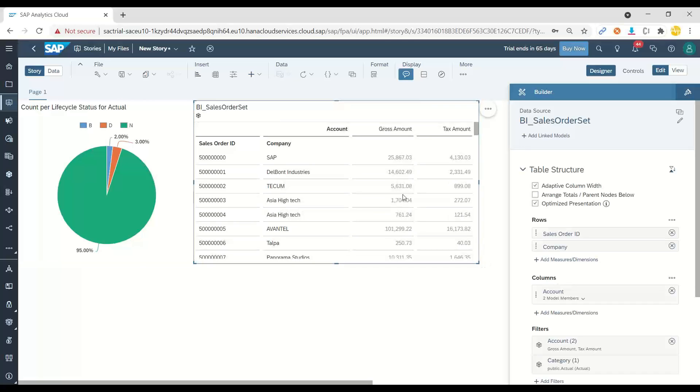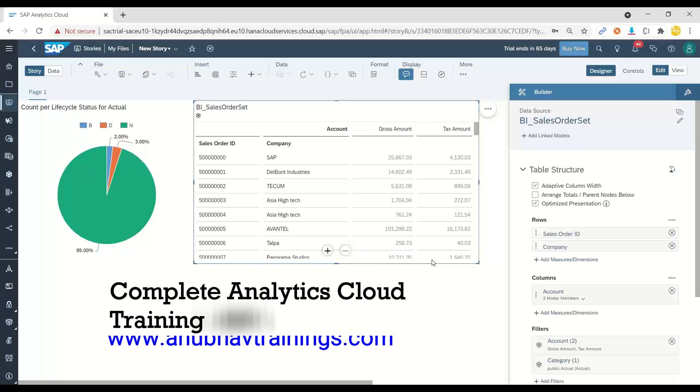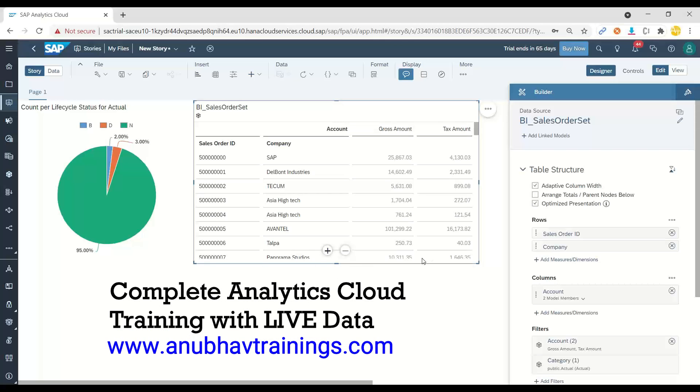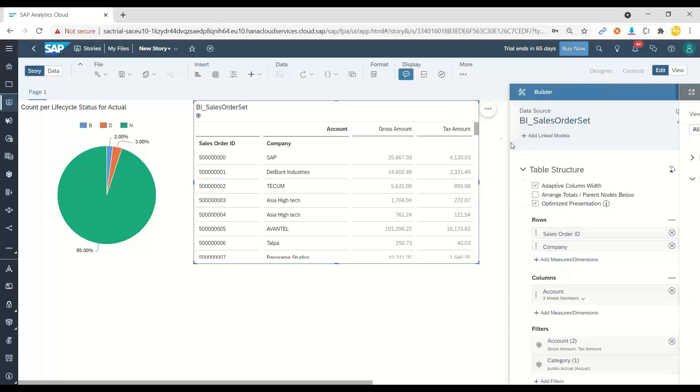So for each order, I would like to add a conditional formatting. Any order which is less than $5,000, show it in the red. Anything between $5,000 to $10,000, show it in the yellow and anything above $10,000 probably go under a bucket of green. So let's add a conditional formatting.